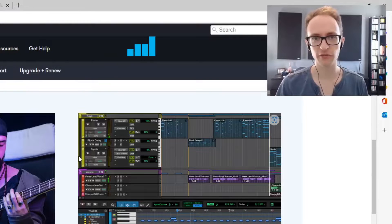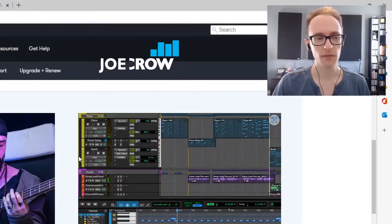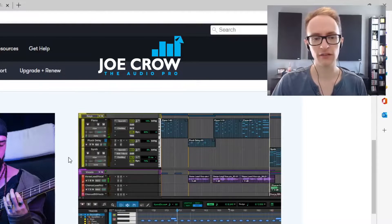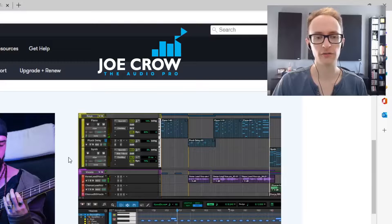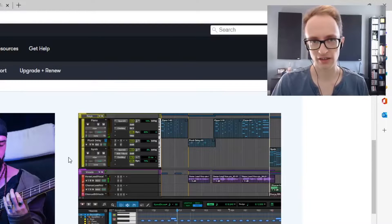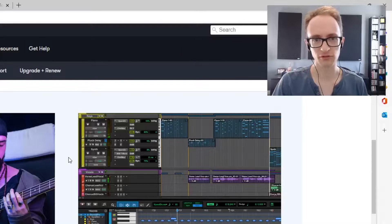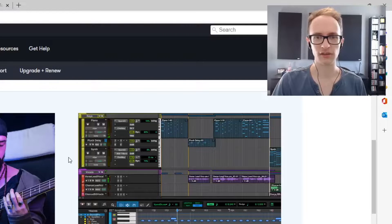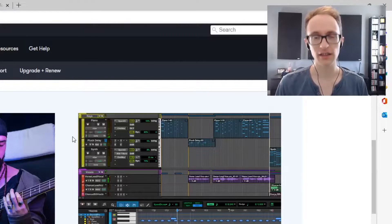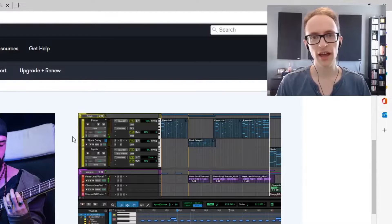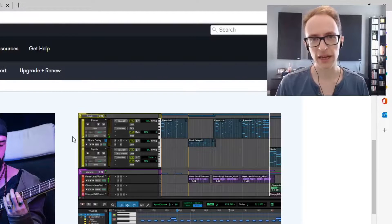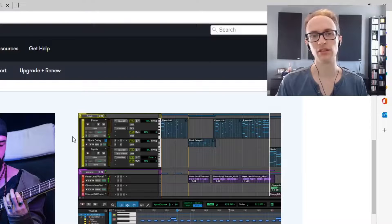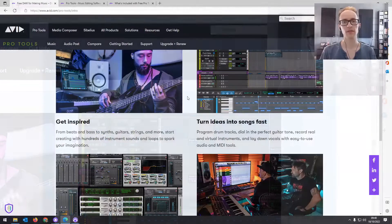Avid has come out with a new version of Pro Tools called Pro Tools Intro. It's a free version of Pro Tools that you can keep forever, and it's replacing the old Pro Tools First that they discontinued around the end of 2021. In this video we're going to take a look at what Avid is offering with Pro Tools Intro and the main differences between Pro Tools Intro and Pro Tools First.